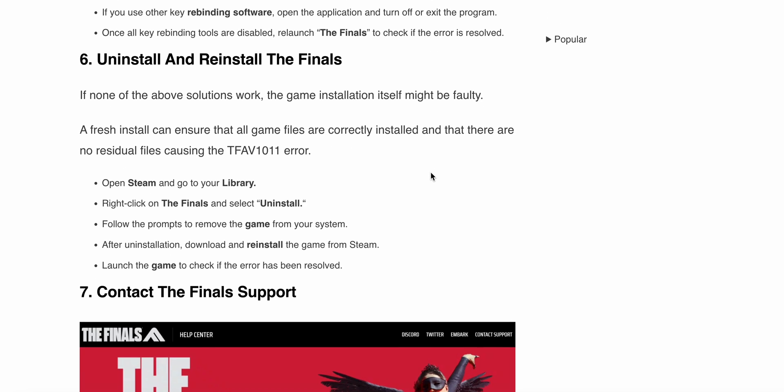The sixth solution is to uninstall and reinstall The Finals. If none of the previous solutions work, the game installation itself might be faulty. A fresh installation can ensure that all game files are correctly installed and there are no residual files causing the TFAV1011 error.